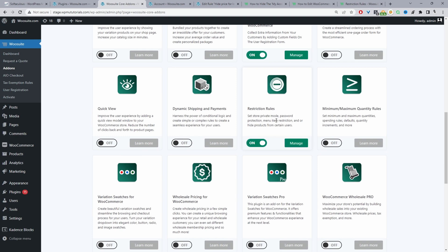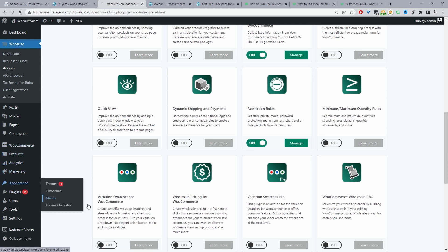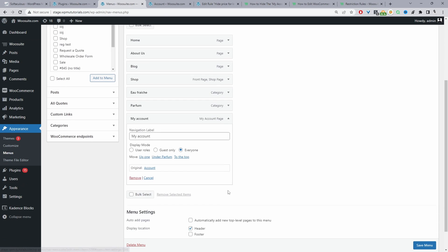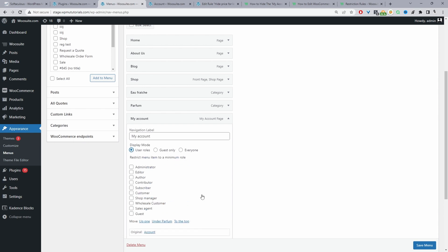We don't actually need to configure any settings. All it does is add extra options when we navigate to Appearance and then Menus. Here we can see the My Account link — when we click on it, we have options to display to everyone, to guest users (logged out), or to a specific user role. In this case, I'm going to display it to a particular user role: Admin, Subscriber, and Customer.